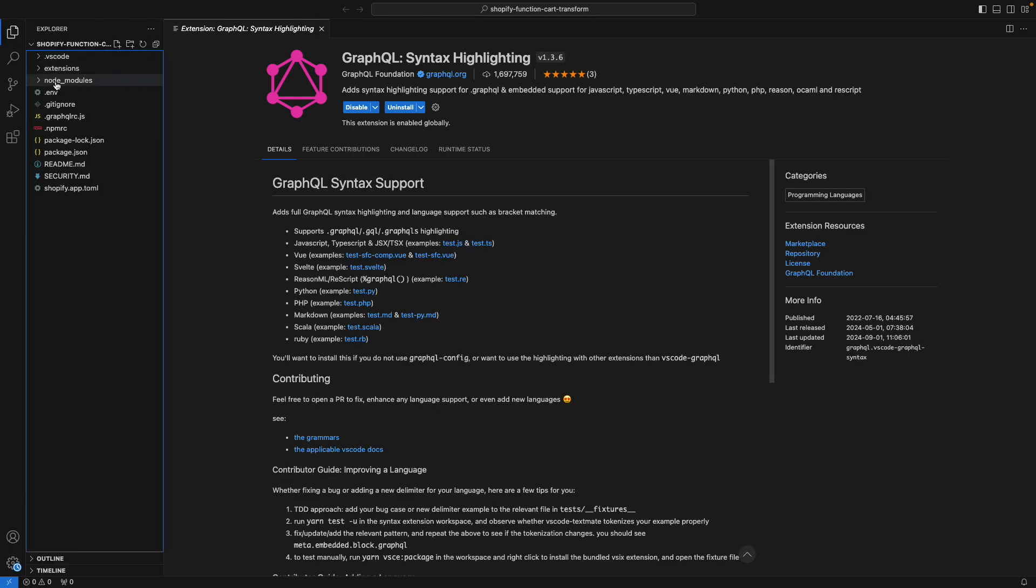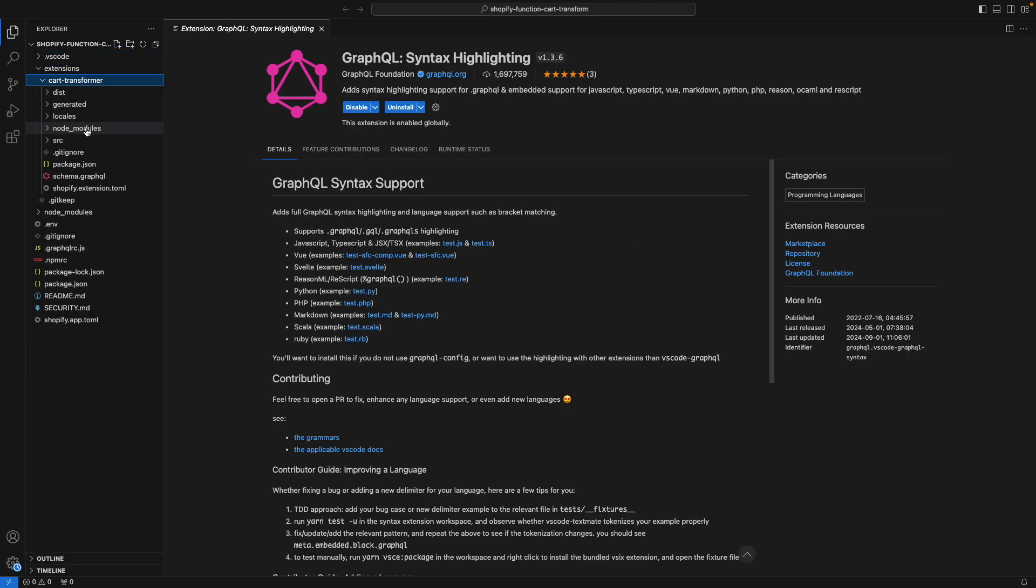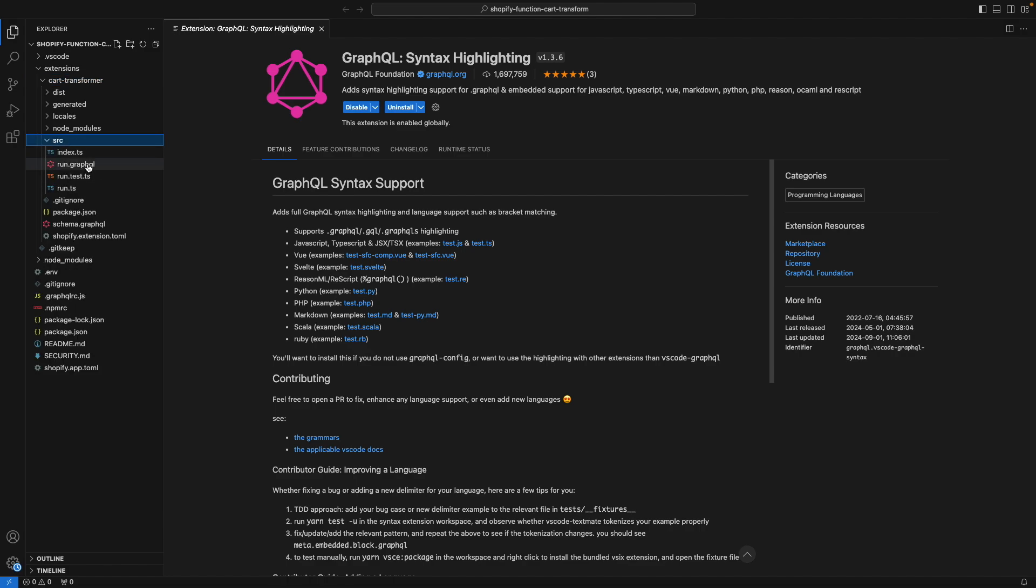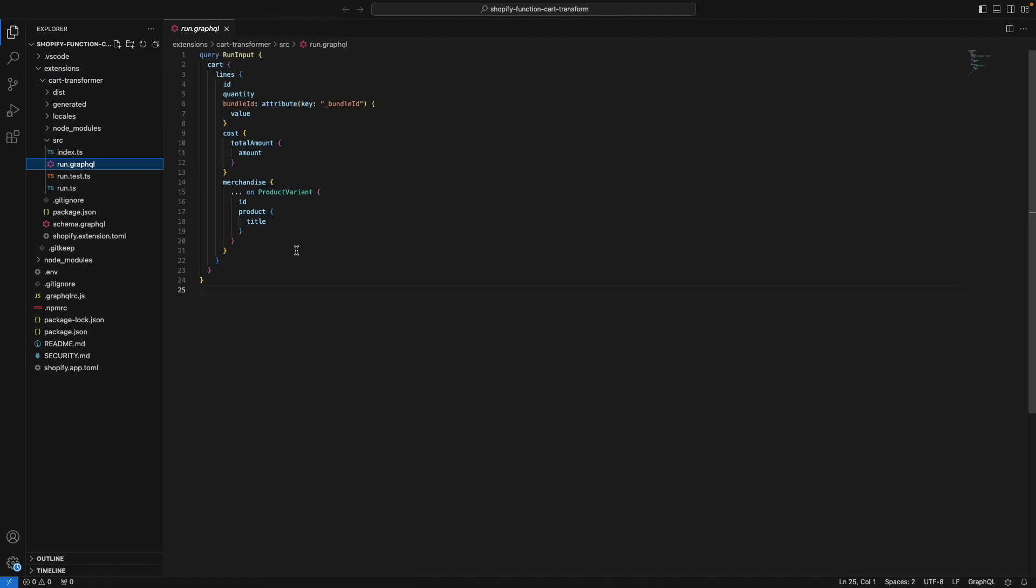And now if we open extensions and this one and look for run.graphql, this should be syntax highlighted. However, the most interesting part is not this, but the autocomplete we get.